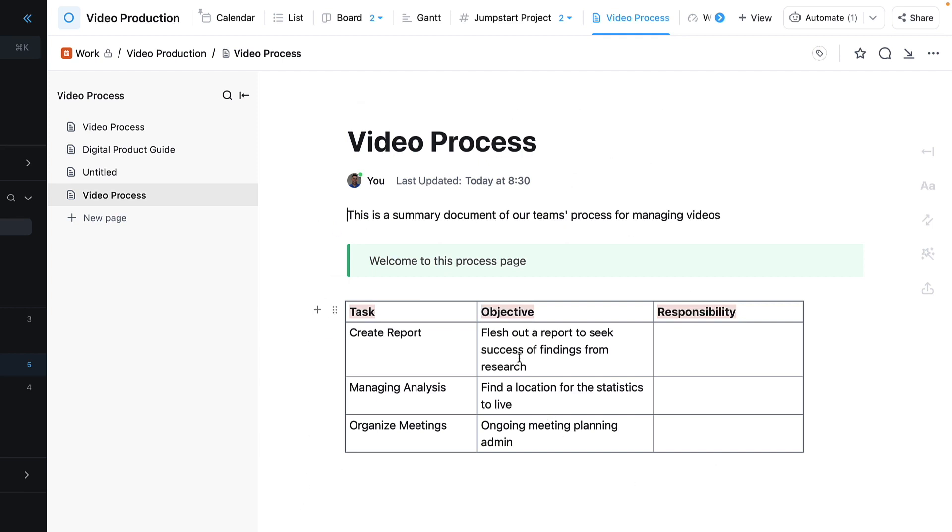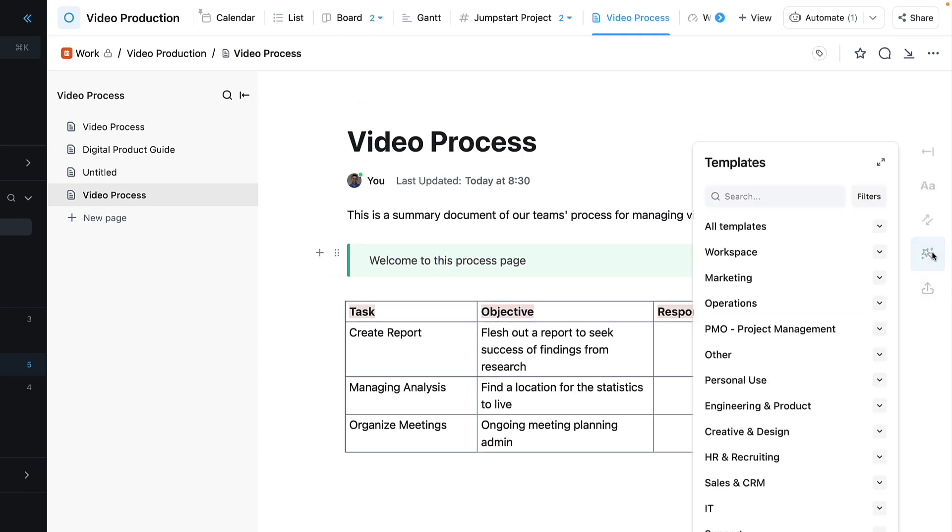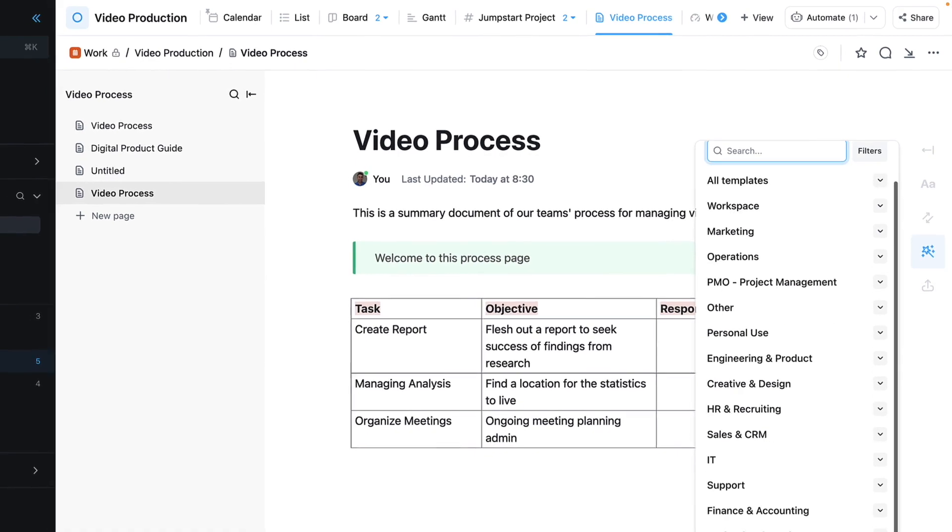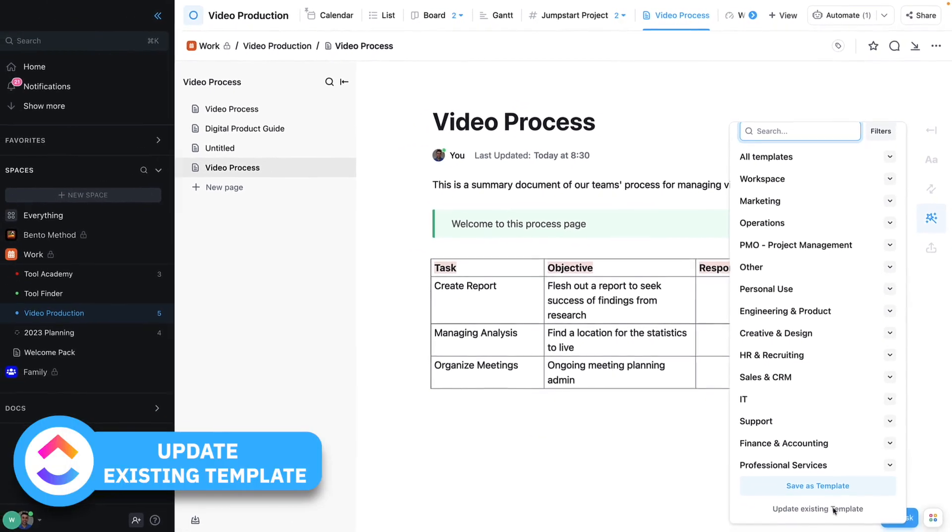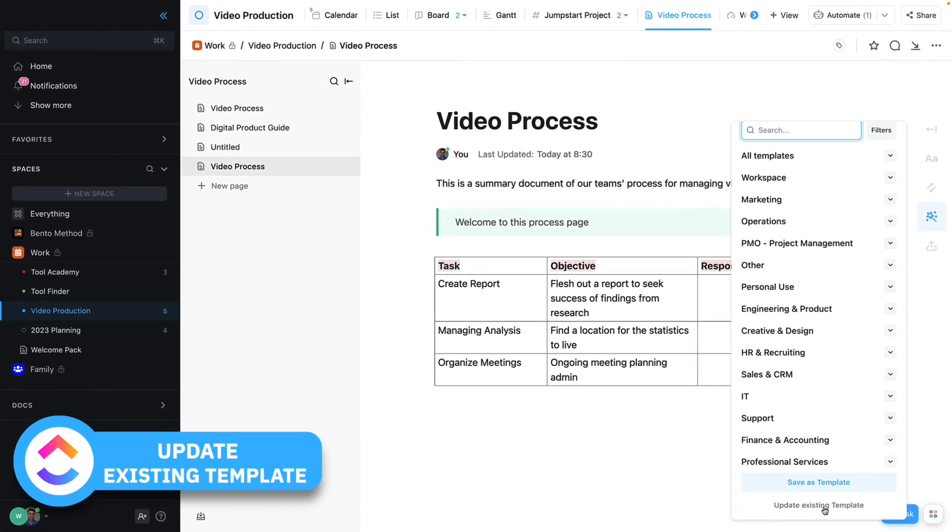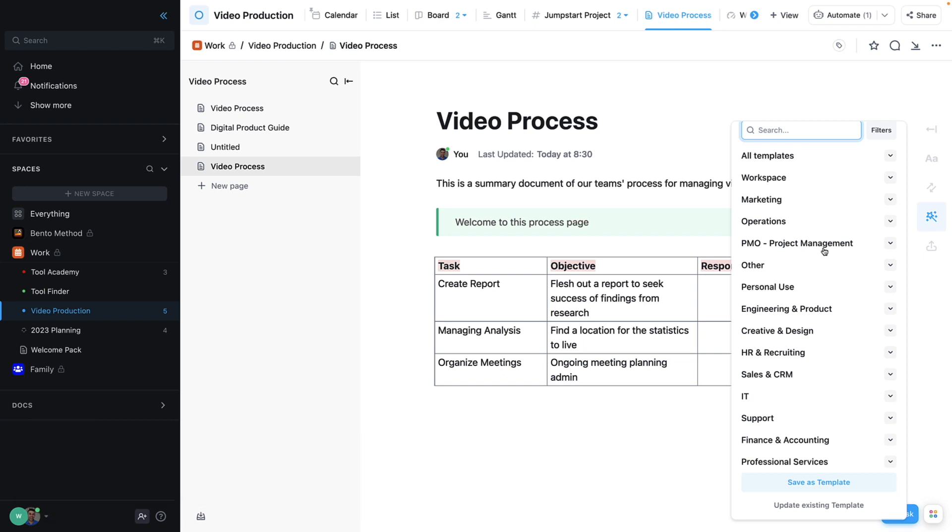So that's how to go about using the templates function. You can update existing templates however you want from here. That's a really helpful way to do that inside of ClickUp documents.